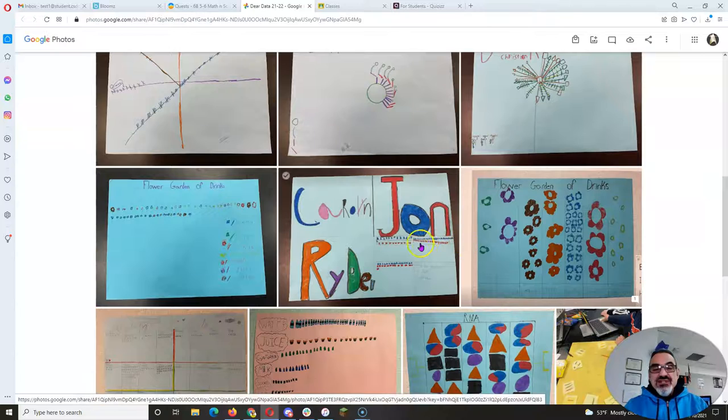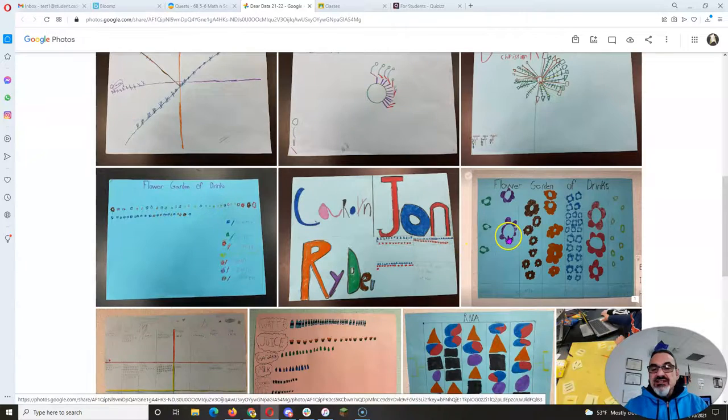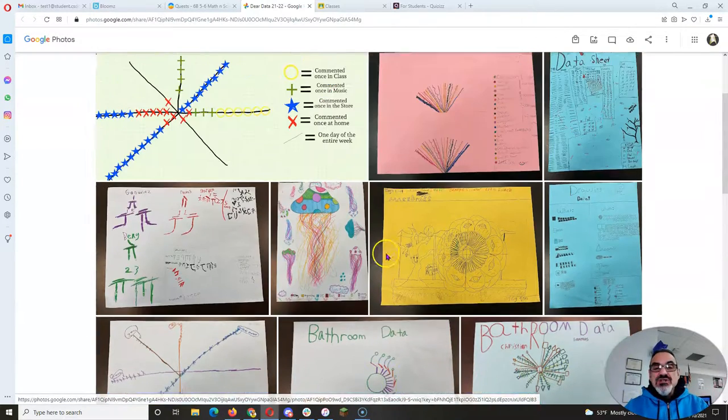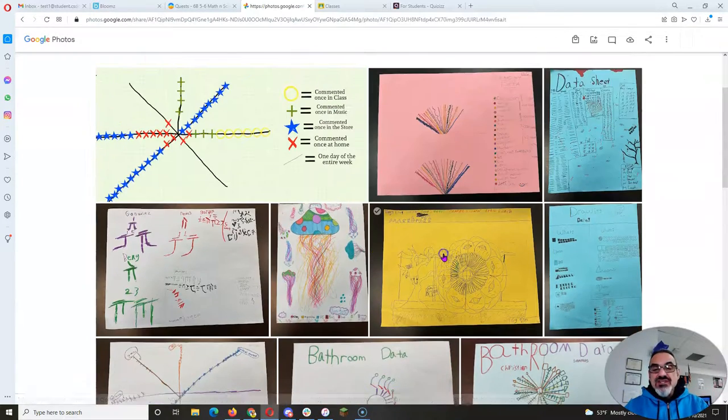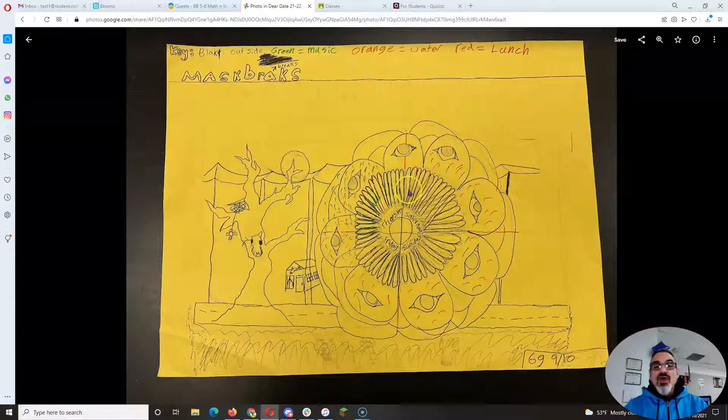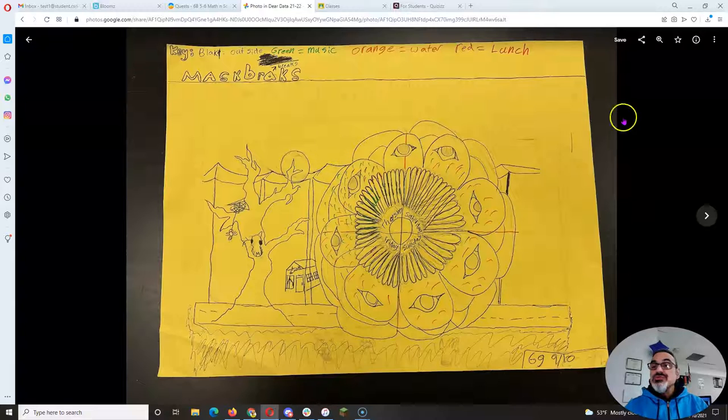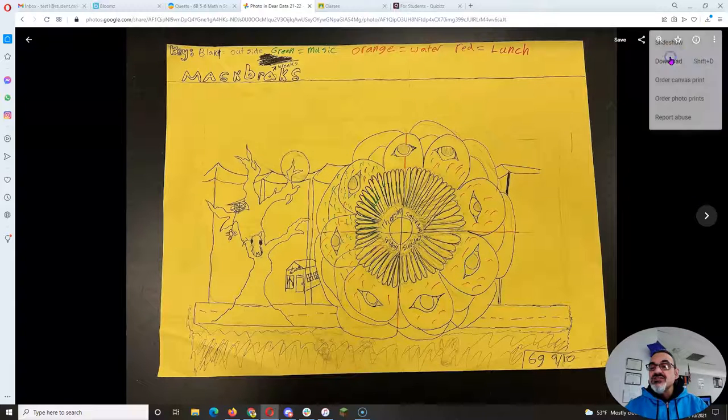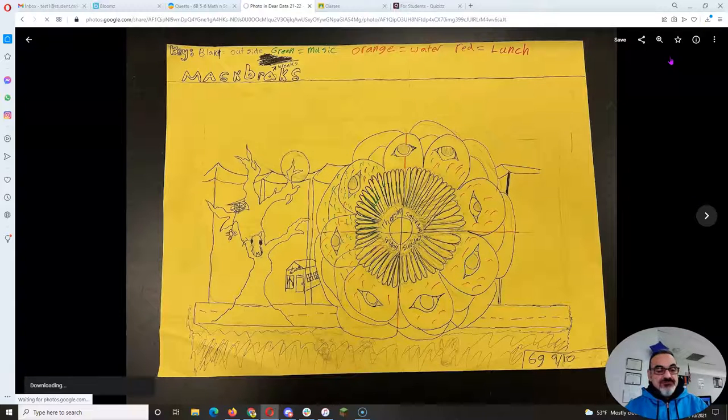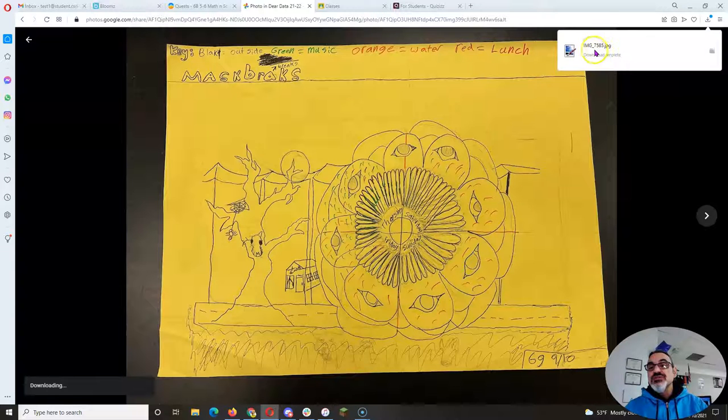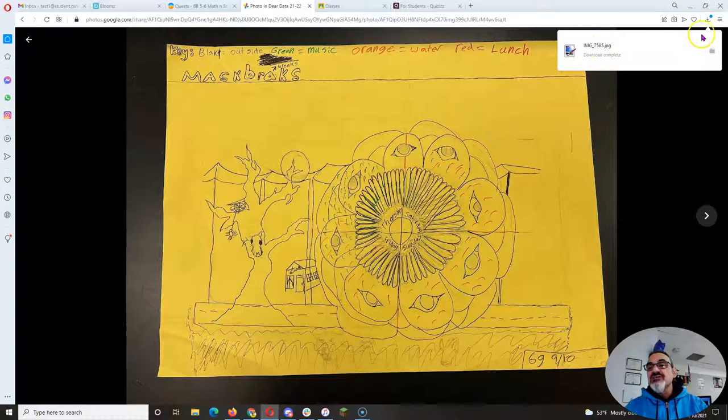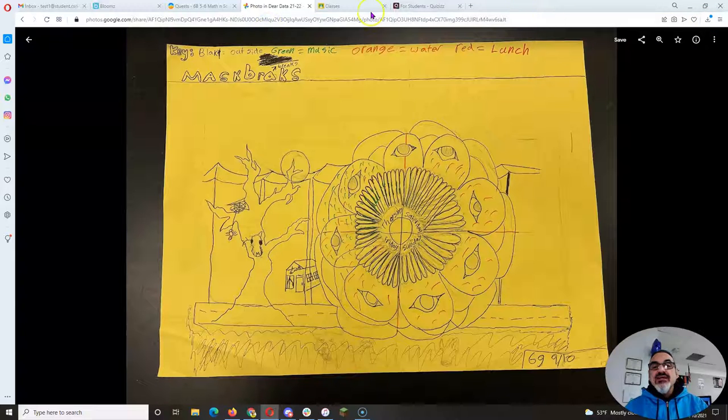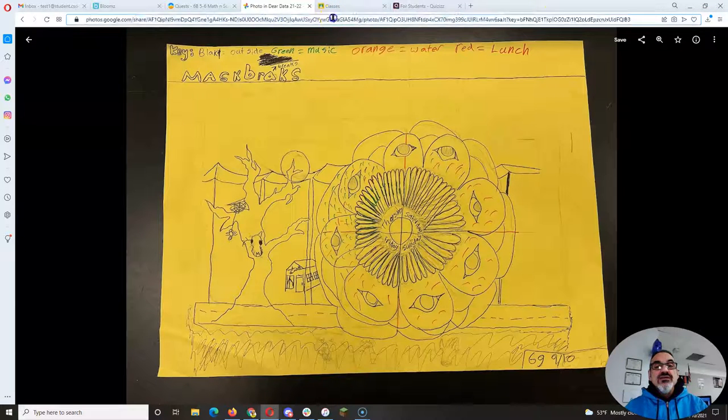So let's pretend I was on this team. You click on your poster and you're going to go to the three dots and choose download. And it's going to download your picture—it's called Image 7585 and it's in my download folder.